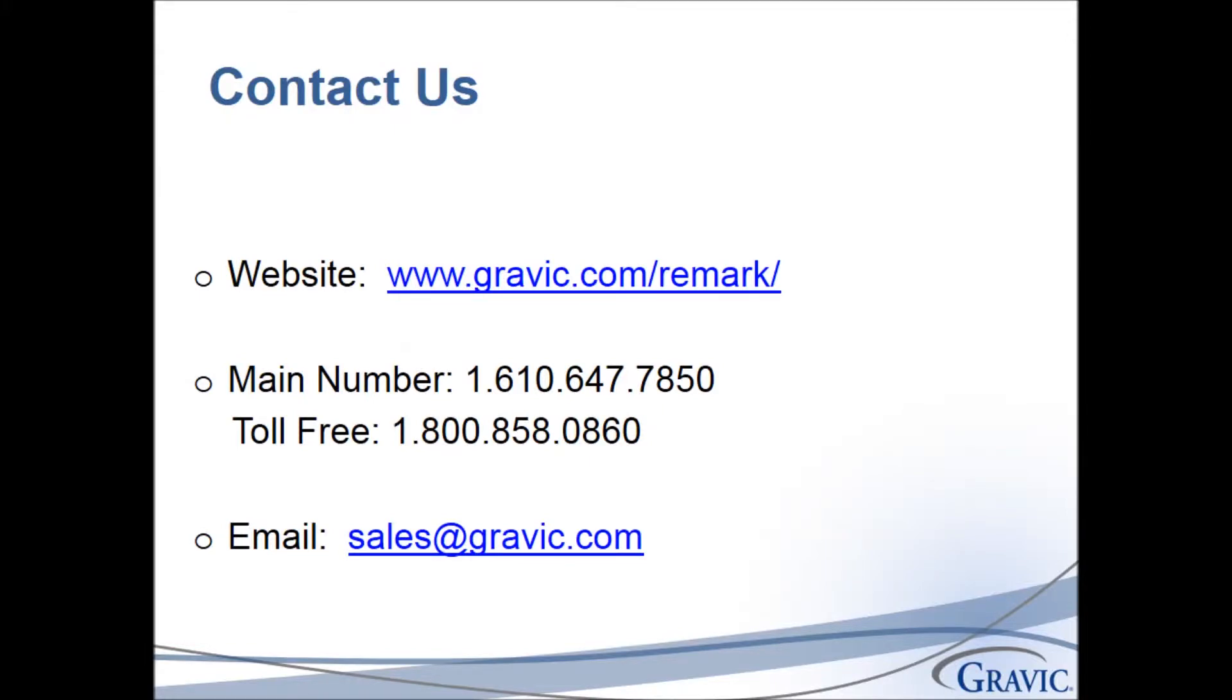Thank you for watching this video. For more information please use the information on the screen to contact us. And don't forget to check out more of our great videos on our website and our YouTube channel.